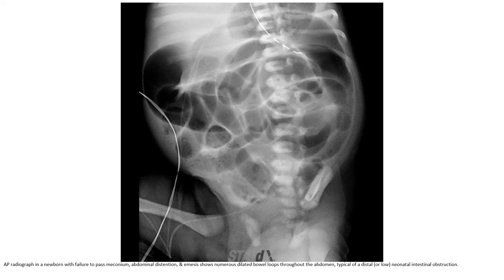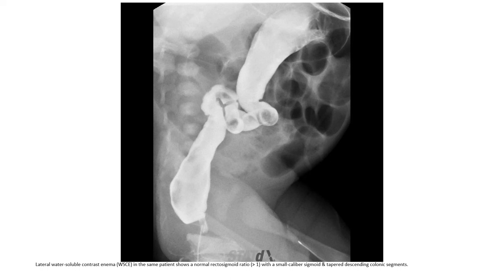AP radiographs in a newborn with delayed meconium passage show abdominal distension and numerous dilated bowel loops throughout the abdomen, concerning for distal neonatal intestinal obstruction. Water-soluble contrast enema in the same patient shows a normal rectal sigmoid ratio with a small-caliber sigmoid and tapered descending colonic signal.